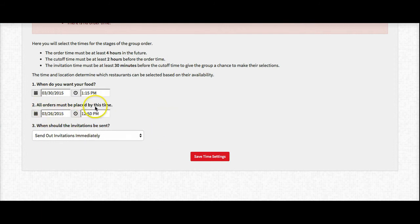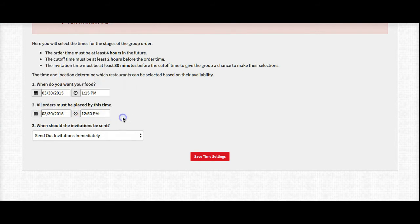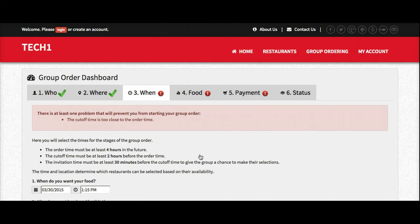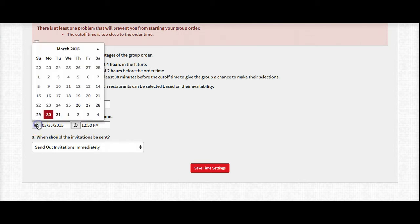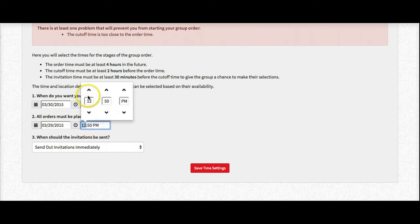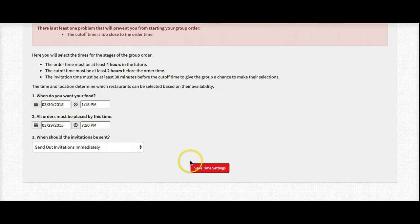Then I need to set when my order needs to be placed by — basically this means everyone in the group needs to have placed their order by this time. I'm going to send the invitations out immediately. As you can see it's saying the cutoff time is too close to the order time. We've put a safety net in there because with a larger order we want to give restaurants more time and give you as the RDS more time to plan for it. So in this case I'm actually going to set the cutoff time for Sunday night — Sunday at 7:50 p.m. they need to order, and then it'll be delivered the following day.